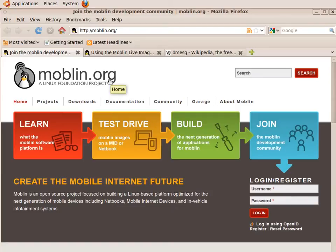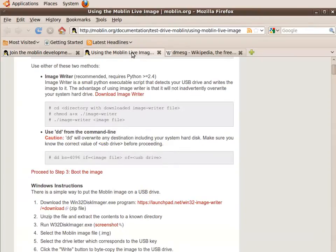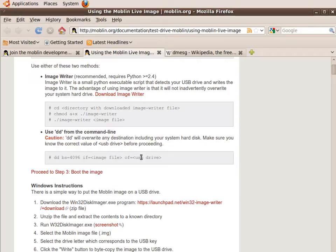You would need to follow the instructions on the Using the Moblin Live Image page. Here, they give instructions on how to use the Linux DD command to copy the image file to your USB drive, but you need to know the drive ID to use this command.